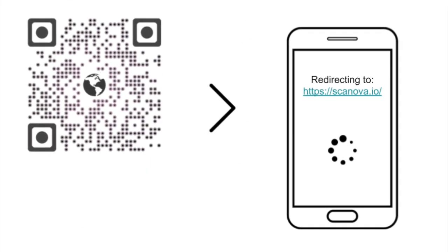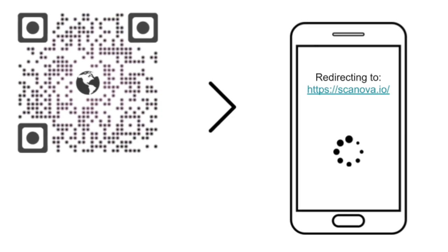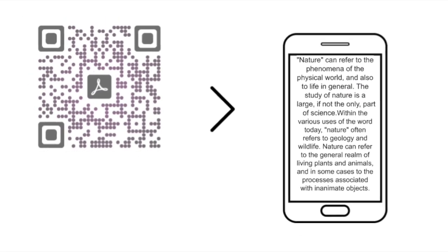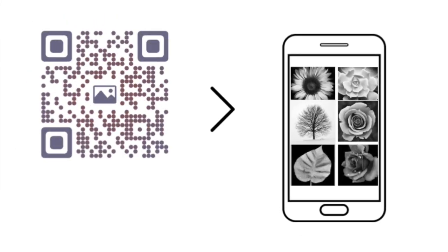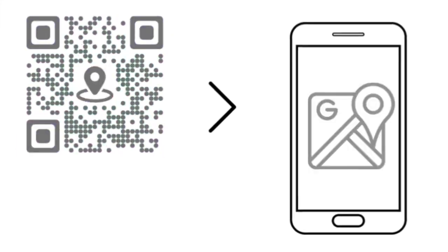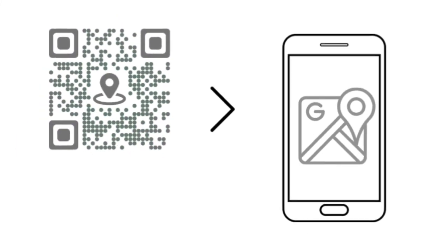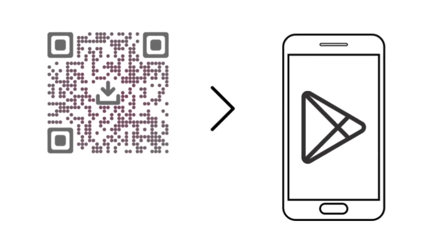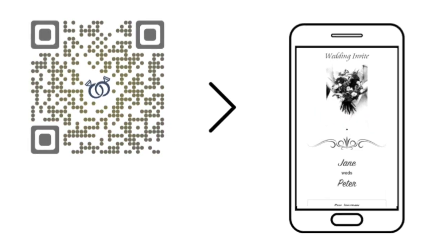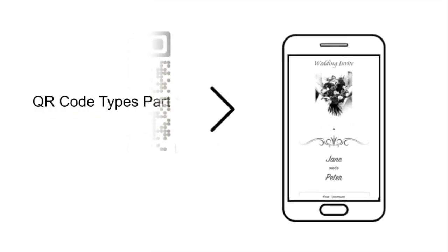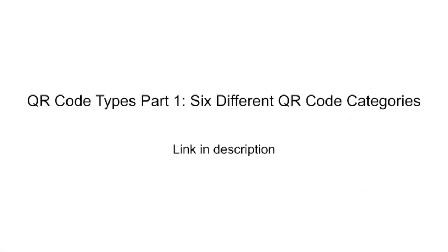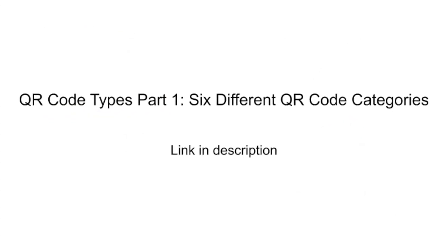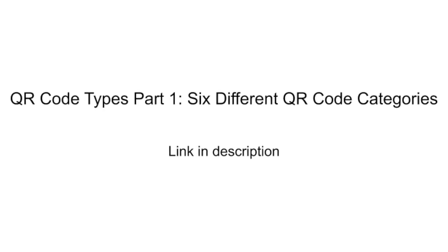Website URL QR Code, PDF QR Code, Image QR Code, Google Maps QR Code, App Store QR Code and Wedding QR Code. In case you missed it, the link is in the description below.